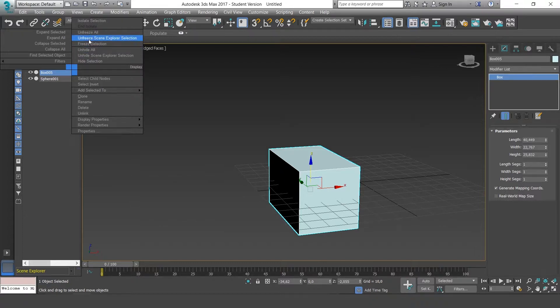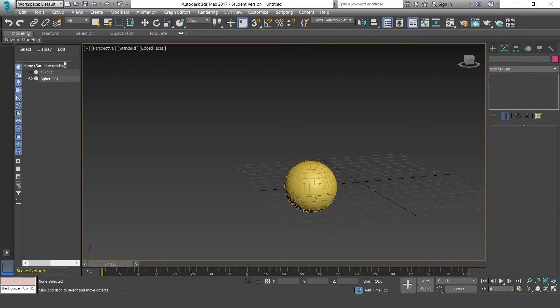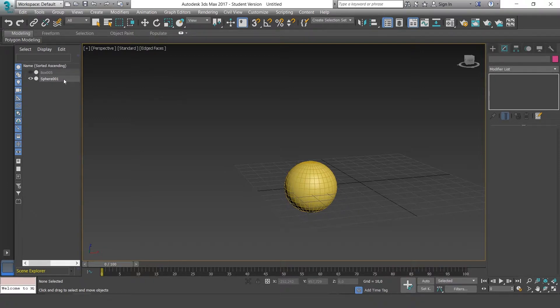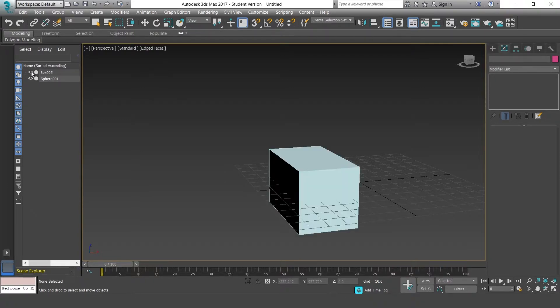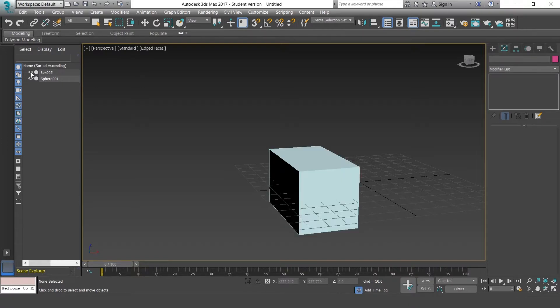Freeze Selection, Unfreeze, Unfreeze All. We'll select Hide Selection, and just like other software, we can do this by clicking on the eye button to show or hide.